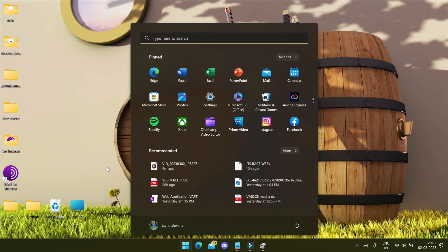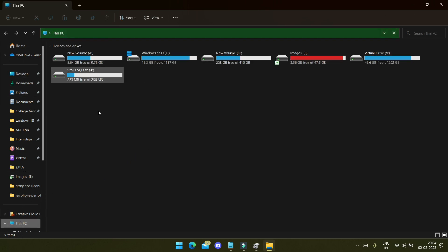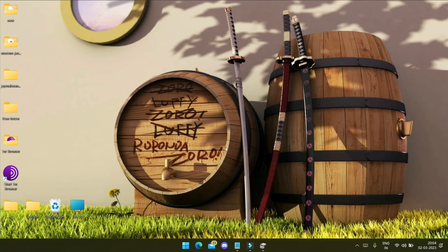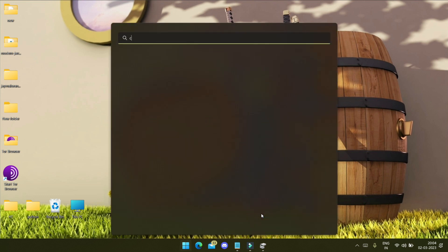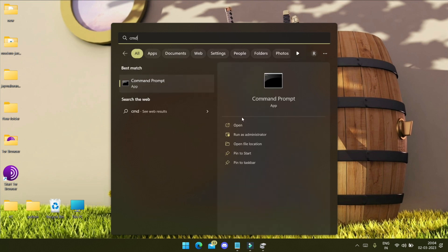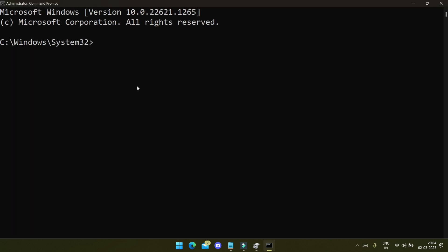Now in File Explorer you can also see this volume name as X. This is the system volume, but we can't do changes even with administrator permission from File Explorer. So we have to use the command line — type 'cmd', choose 'Run as administrator', and whatever changes you make with CMD will be applied.